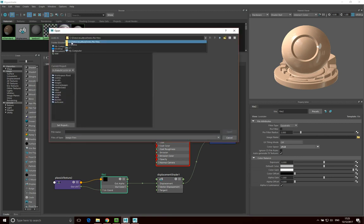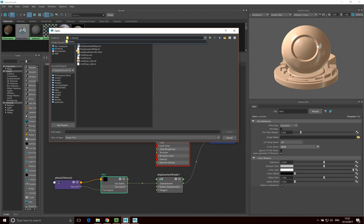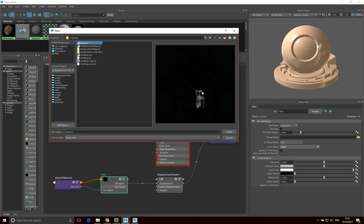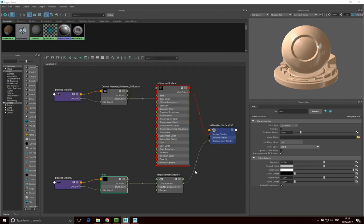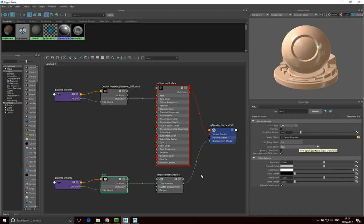I want to load in the file I just created — Disp.EXR. You can already see all the details in that displacement map. Click Open. A couple of things to set: make sure the filter type is set to Off, and then the color space — make sure that is set to Raw.